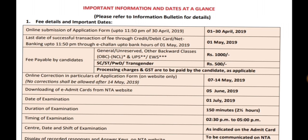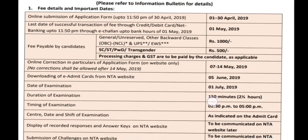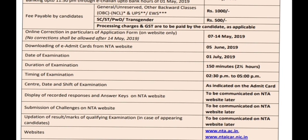Online submission of applications started on 1st April — that is today — and the last date is 30th April, so complete it in time. The admit card will be available on the NTA website at www.ntaicar.nic.in on 5th June. The date of examination is 1st July, duration is 150 minutes (two and a half hours), and the exam time is 2:30 PM to 5:00 PM.